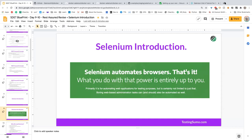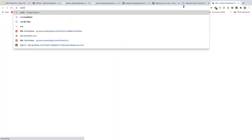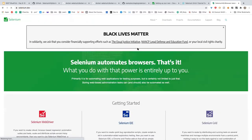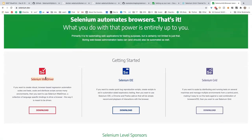If you go to the official website, they tell you they have drivers, IDE, and grid. Most people when asked what Selenium is say it's a tool that automates browsers, mainly focusing on the WebDriver part. But Selenium as a whole is a combination of Selenium WebDriver, Selenium IDE, and Selenium Grid — these three are the major components.